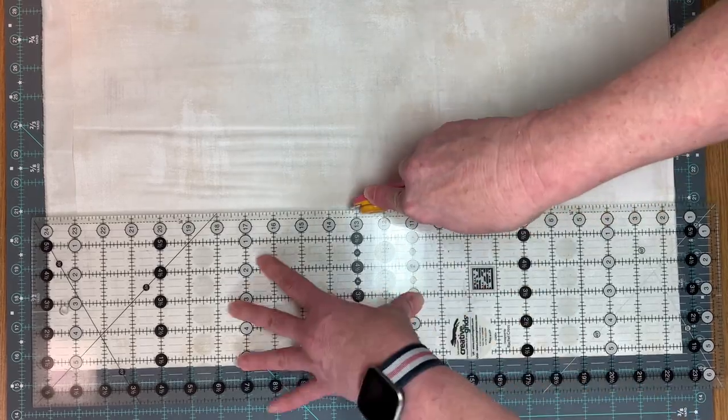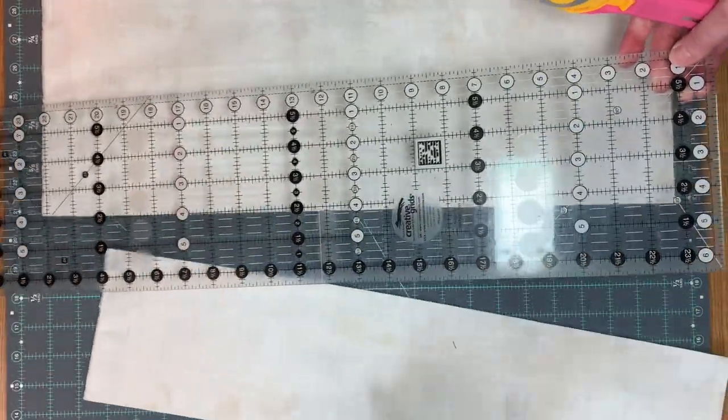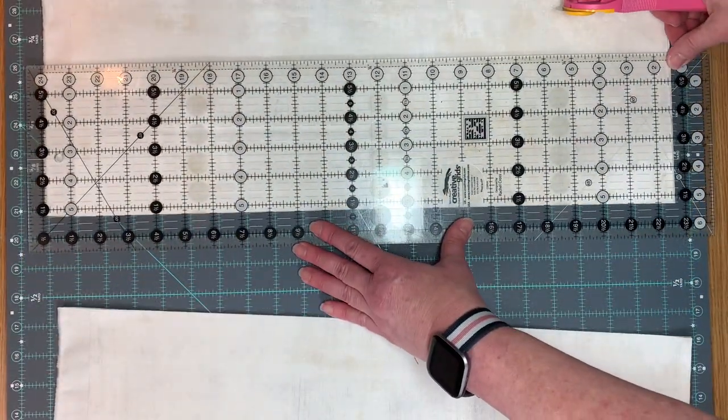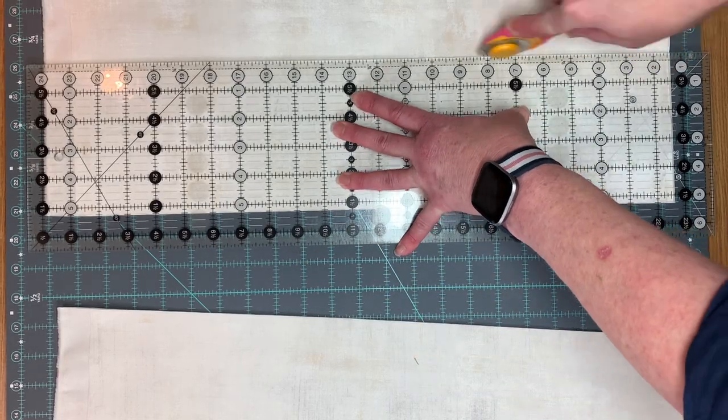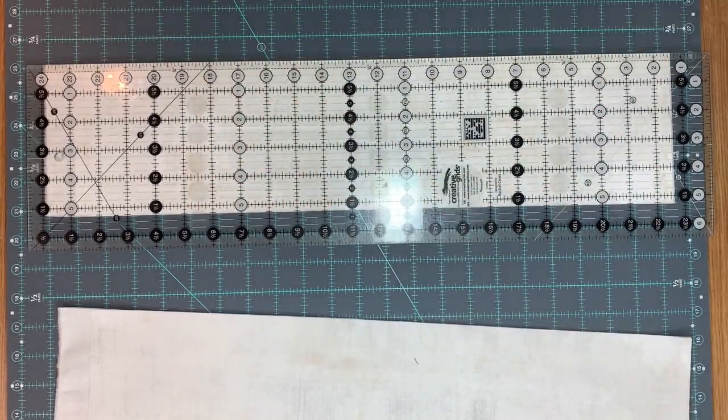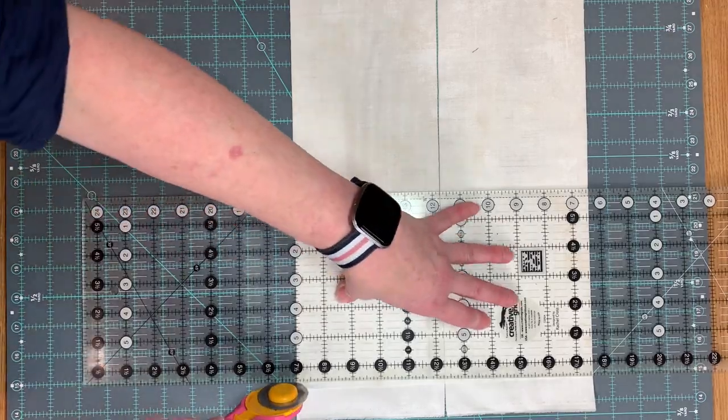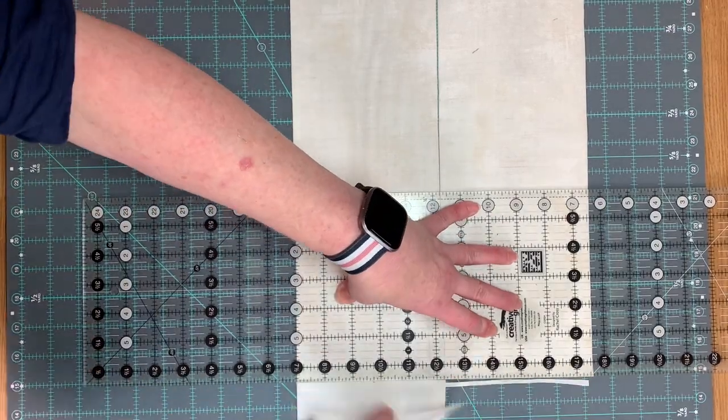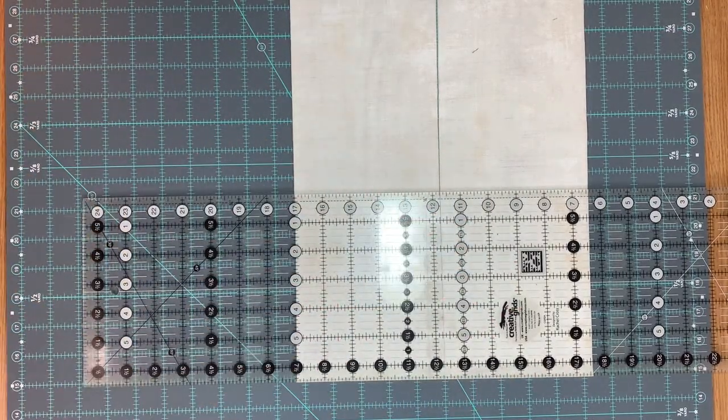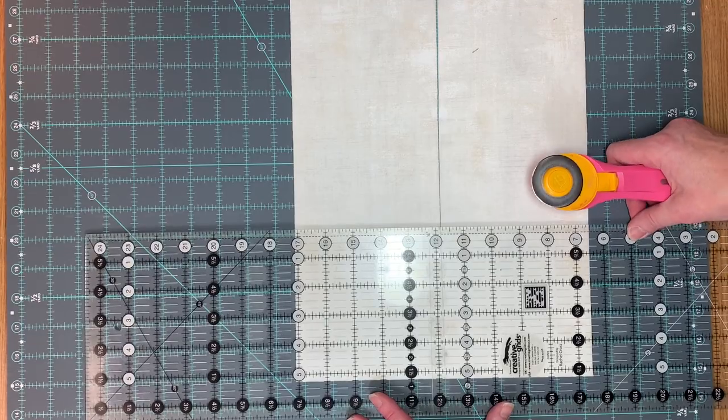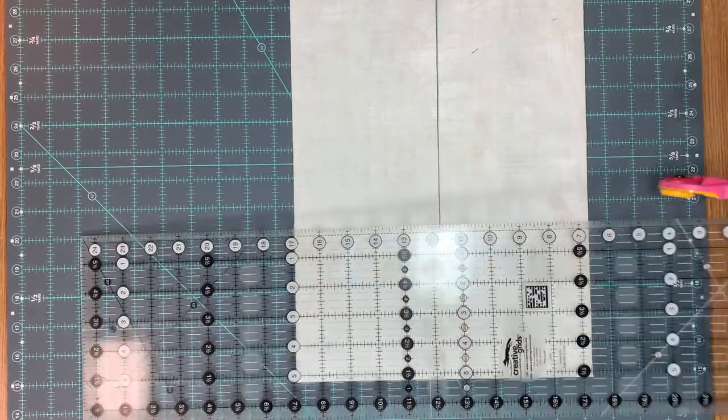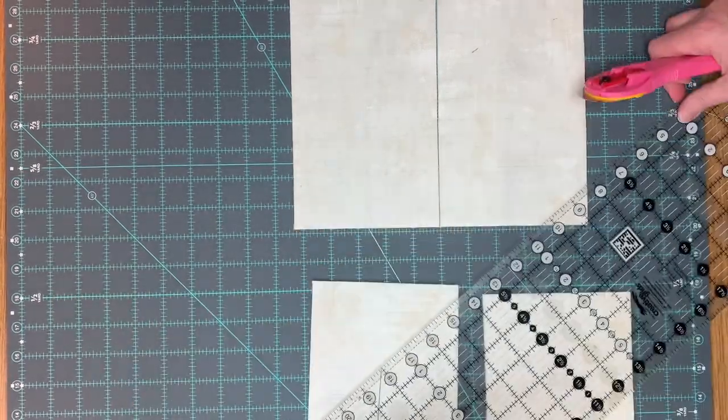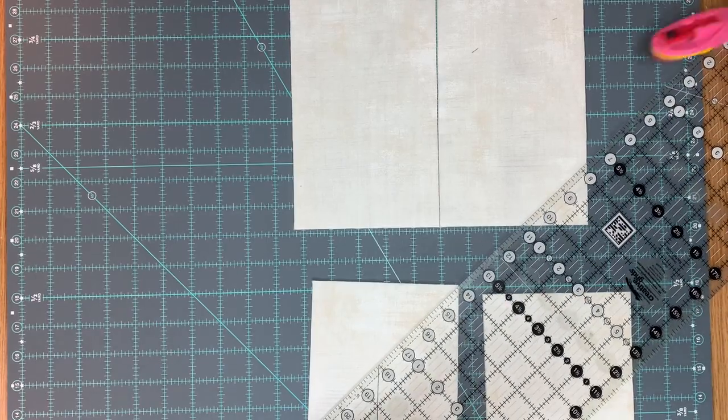Repeat the cuts that you did for the fabric D with the background fabric. So four strips that are five and a quarter by width of fabric, and then cut 26 squares that are five and a fourth by five and a fourth, and you will bisect each of those squares twice from corner to corner for a hundred and four triangles total.